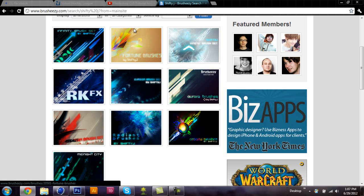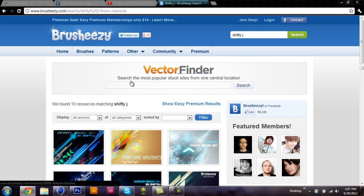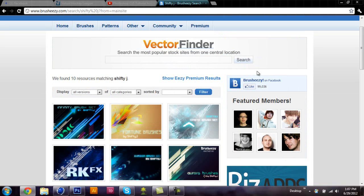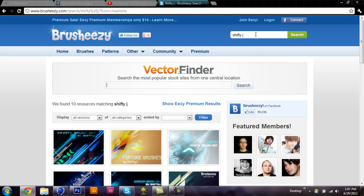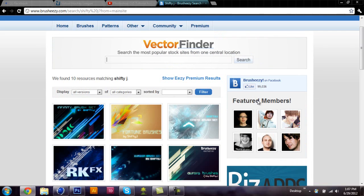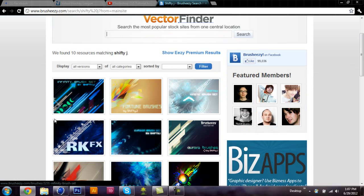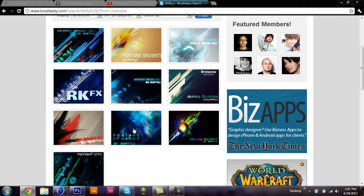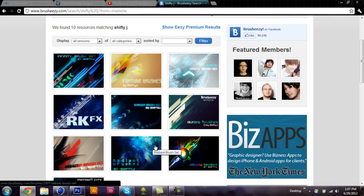So today I'm going to be using these brushes. I will put the link to this search in the description. This Shifty J on Brush Easy makes really nice brushes. I use most of these for all my abstract backgrounds.